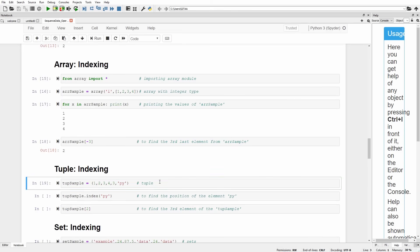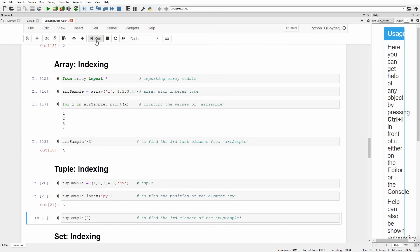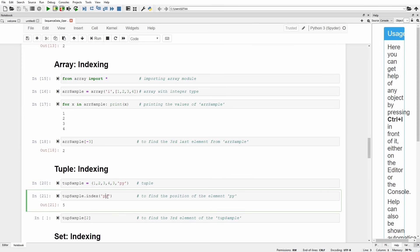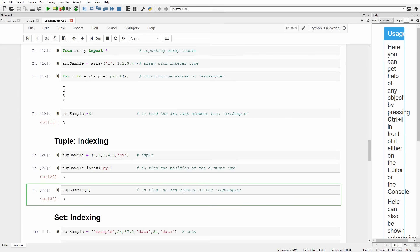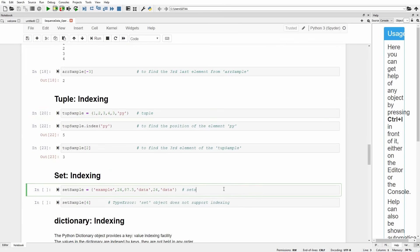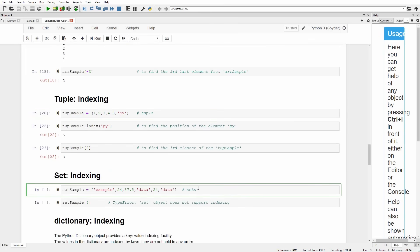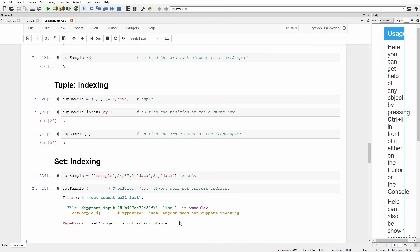Similarly, we can perform indexing on a tuple. You can use the index method to find the position of a given element — for example, the index of 'py' is 5. You can also access the element at the second index, which is 3. For sets, we have a set_sample with elements like 'example', 24, 87.5, 'data'. Trying to use an index on a set gives an error: 'set object is not subscriptable', because you cannot perform indexing on a set since it holds non-sequential data.